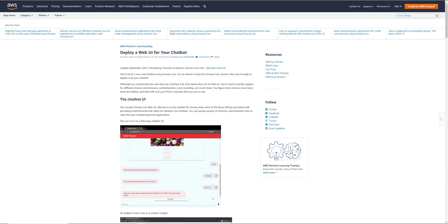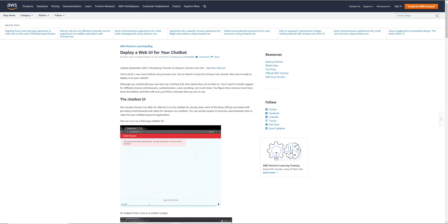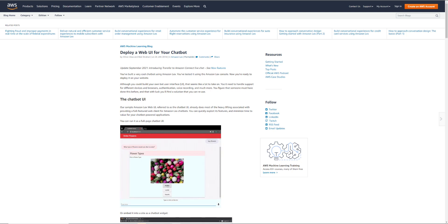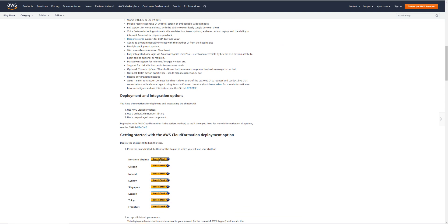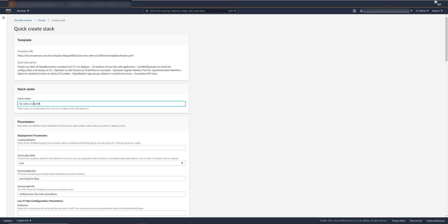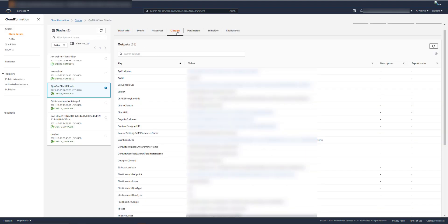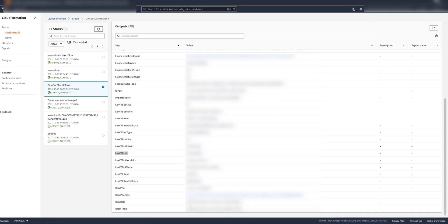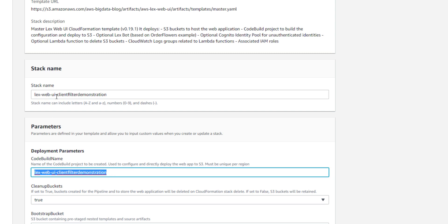I'm now on the page for the blog post that describes how to deploy LexWeb UI. I'm going to put the link to that in the description below. You can scroll down and just click one of these buttons to launch it into your preferred region. In order to find the values for some of the other parameters, you'll want to go into your stack for your Q&A Bot deployment. Look at the outputs and you'll find things like your alias ID, the bot alias, your bot ID, etc. I've set the code build name to the same as the stack name.